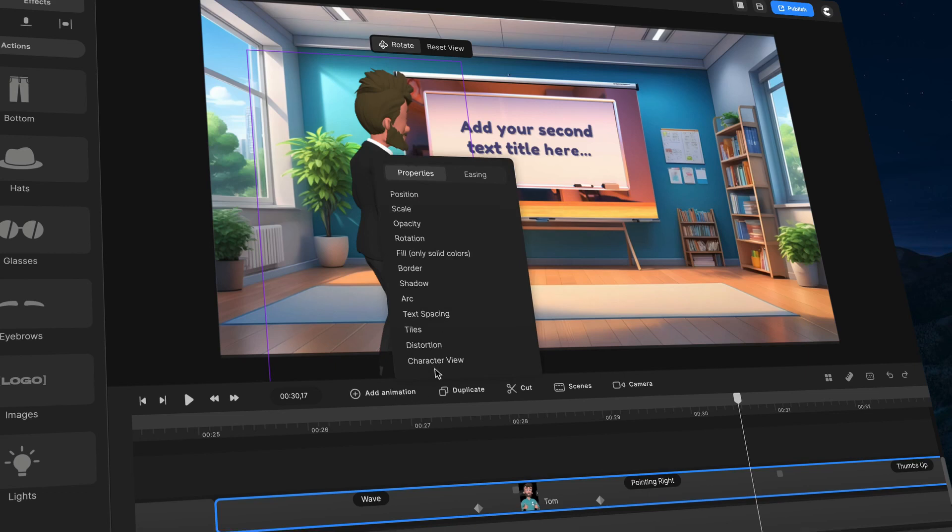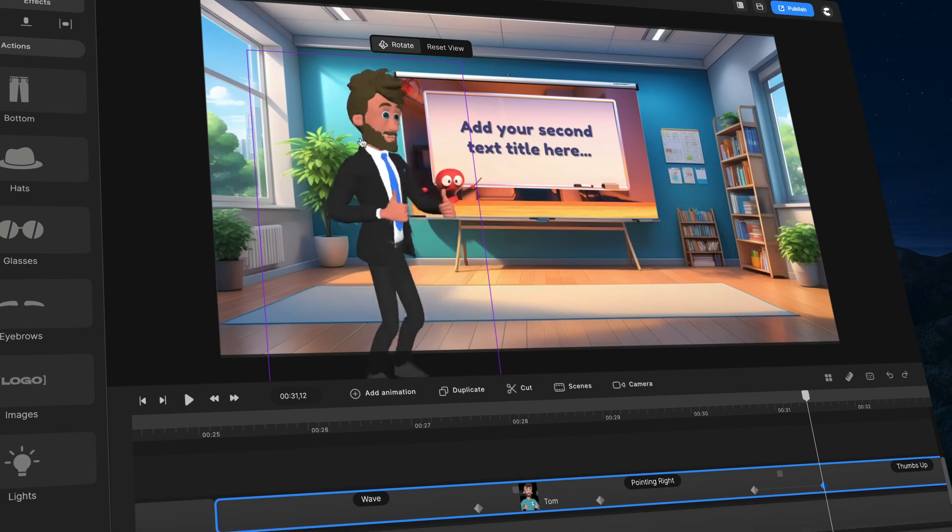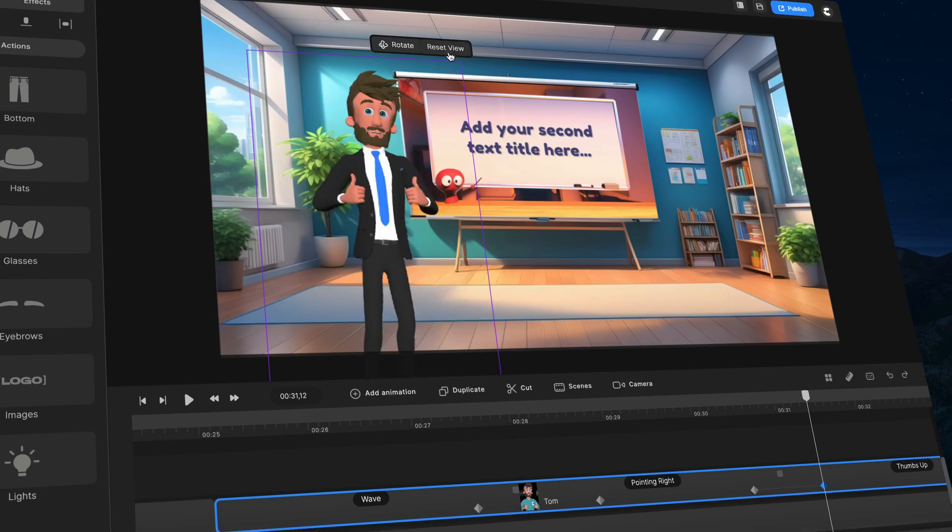So I'm going to again select this layer. Go to animation, character view. And select the end keyframe. And I could go ahead and bring him around like this. Or I could just click on reset view. And it will bring him to the standard view like so.